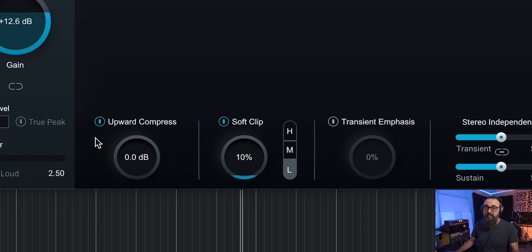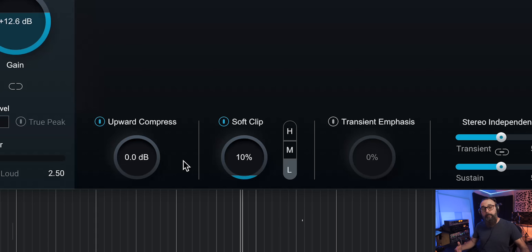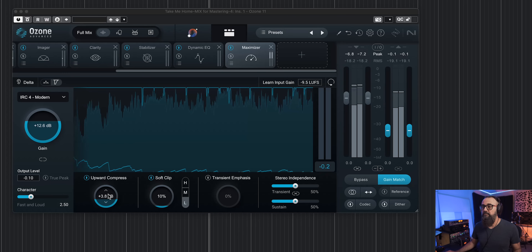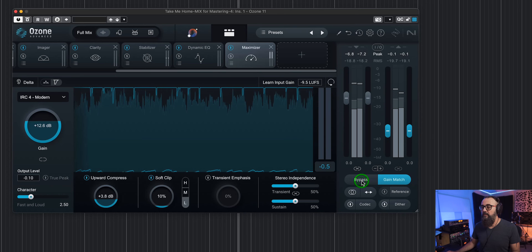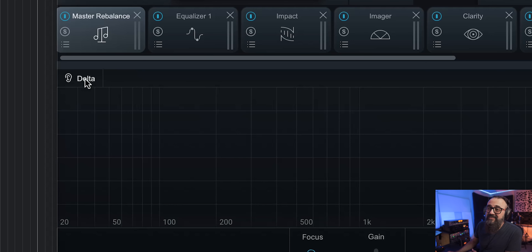There's also a redesigned Maximizer module which has upward compression built right into it. This helps boost the quiet sections of the mix within the maximizer itself, working differently from a regular compressor. Instead of bringing down the louder parts, it brings up the quieter parts — which helps reduce dynamic range and keeps the limiting process more transparent if needed.